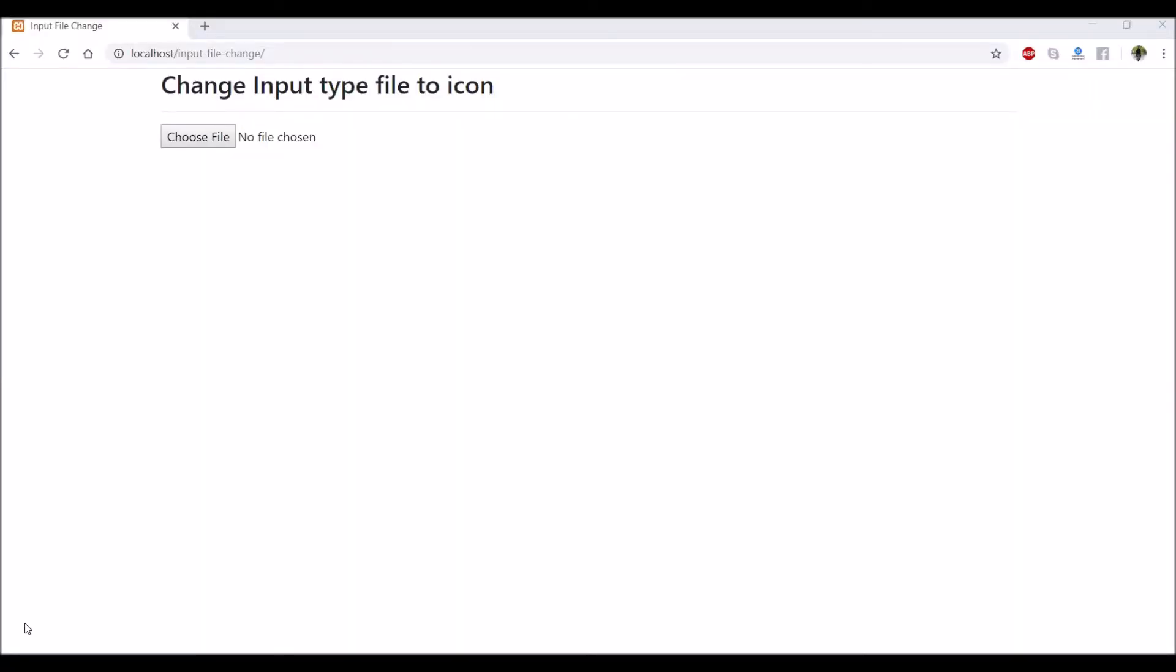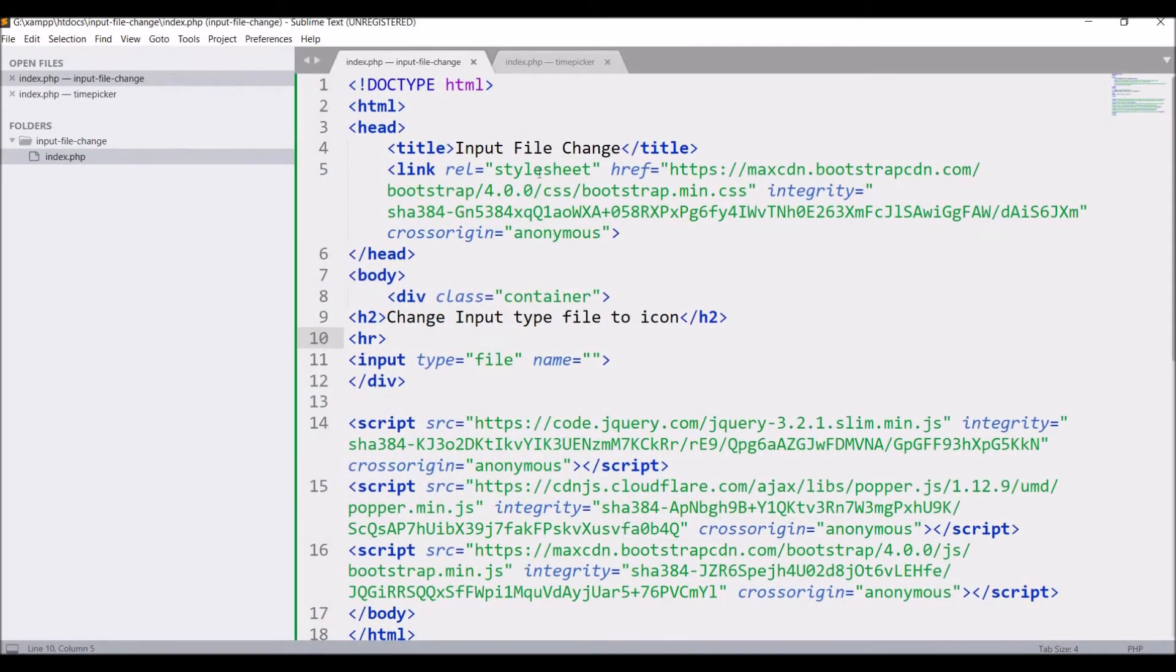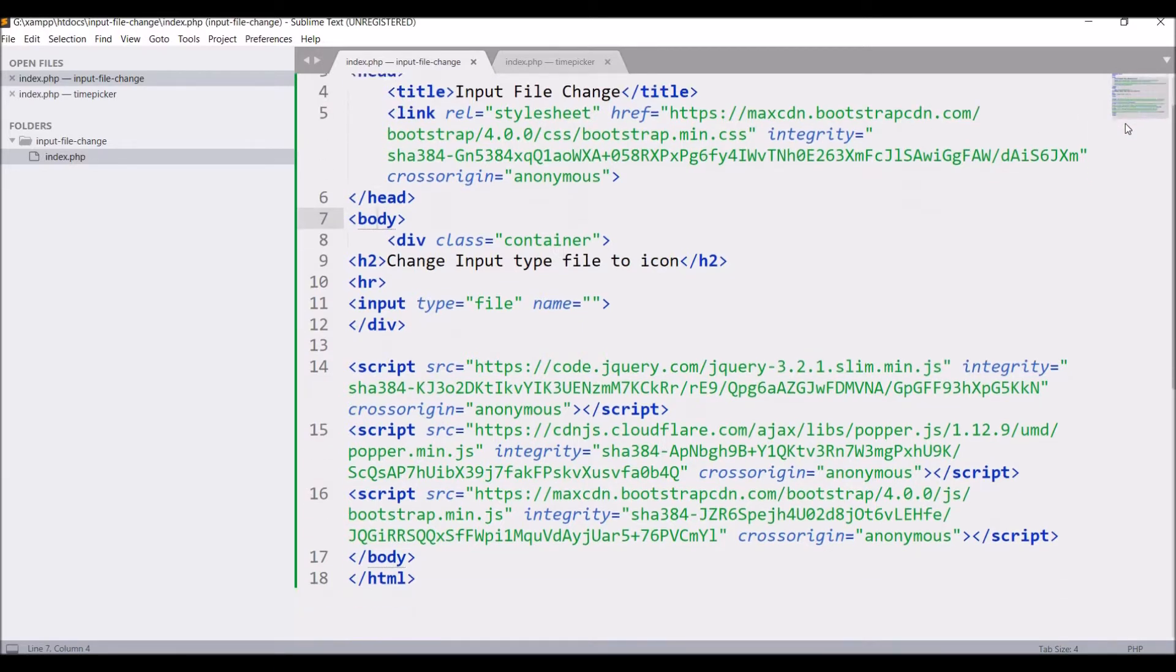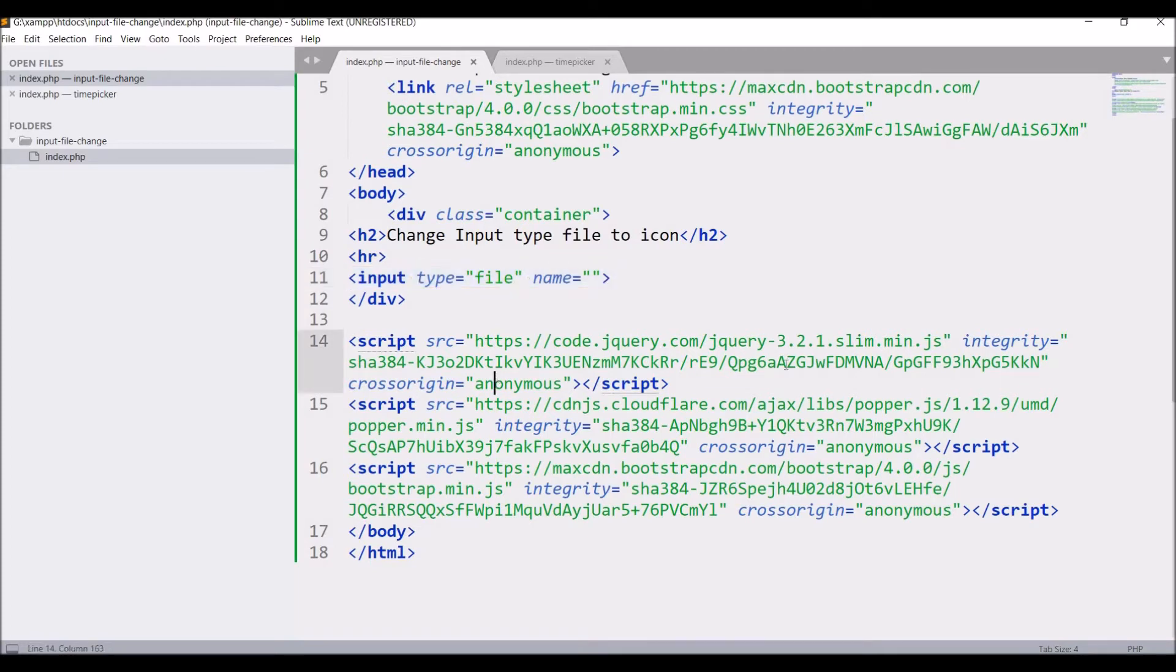So I have created this view in which I have created one input type file. So let me show you code. I have given title input file change. After that there is a heading change input type file to icon. After that input is defined. Last is script is included.